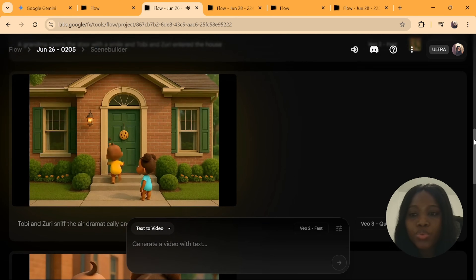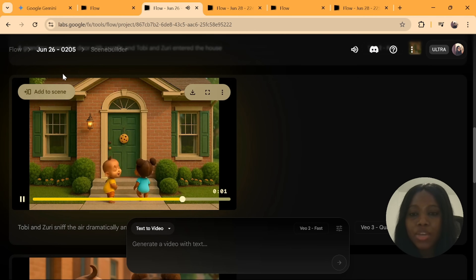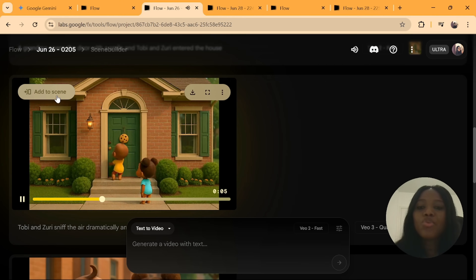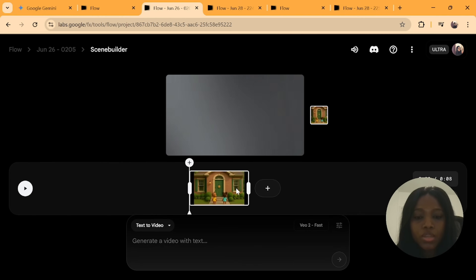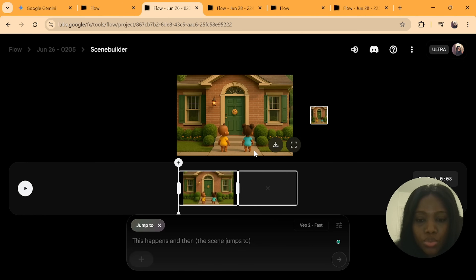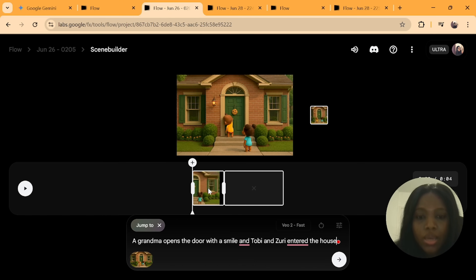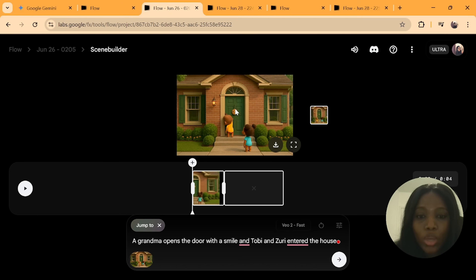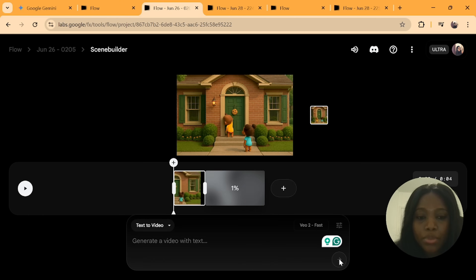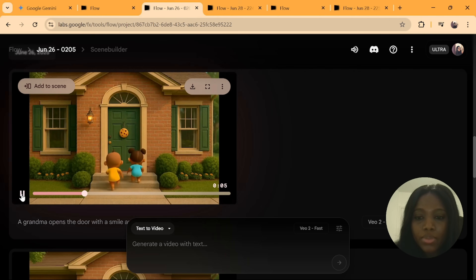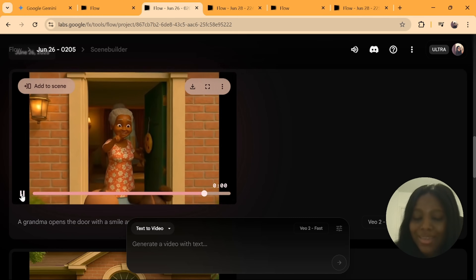This is the result — they started knocking at the door. If you want this to continue, go to the second scene you have generated and click on Add to Scene. Type in what will happen next. I want the next jump to start with him knocking and a grandma opening the door. Click send and the result is ready — exactly as expected. A grandma opens the door.